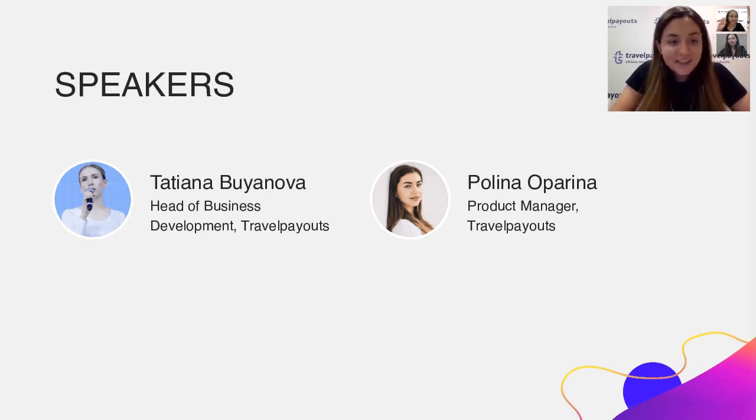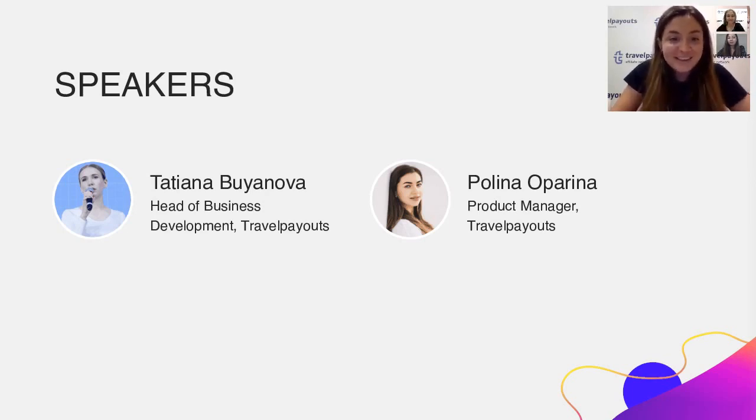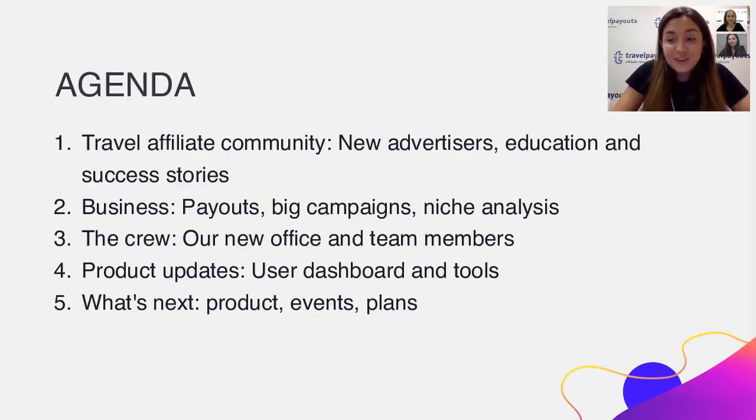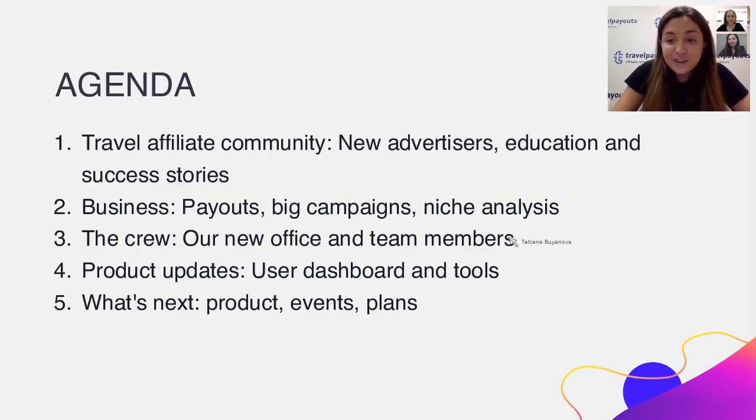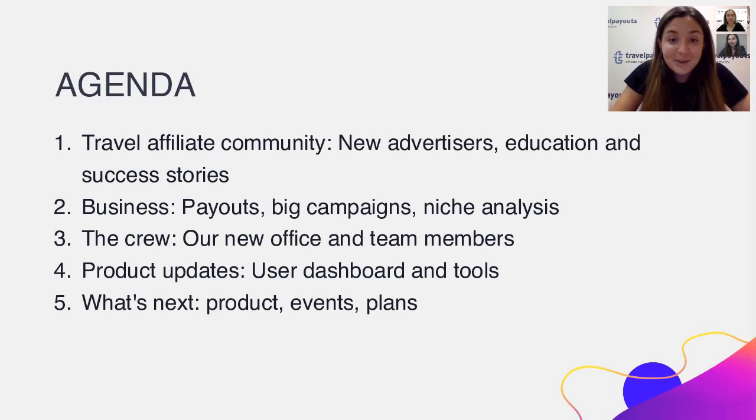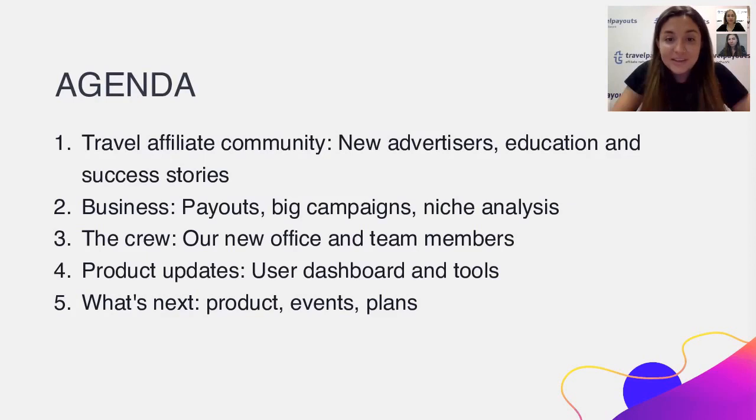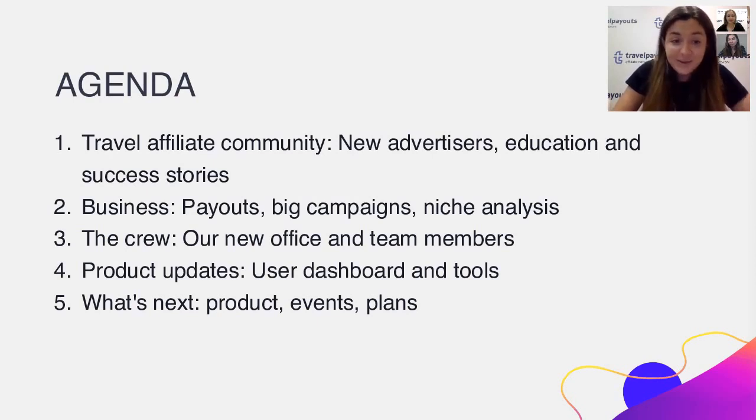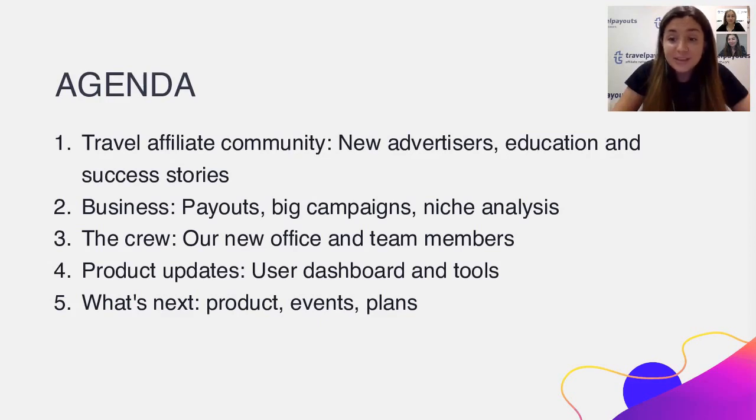So let me introduce the speakers today. We have Tatiana Bujanova, she's head of business development at Travel Payouts. She's currently in St. Petersburg next to me and Polina Parina, she is our product manager currently in Thailand. Tanya will share how the Travel Affiliate community has developed this year and our favorite part here is success stories. Then Polina will introduce our team and describe the most significant product updates over the year, and then in the end we will very briefly share our plans for 2020 and answer all your questions.